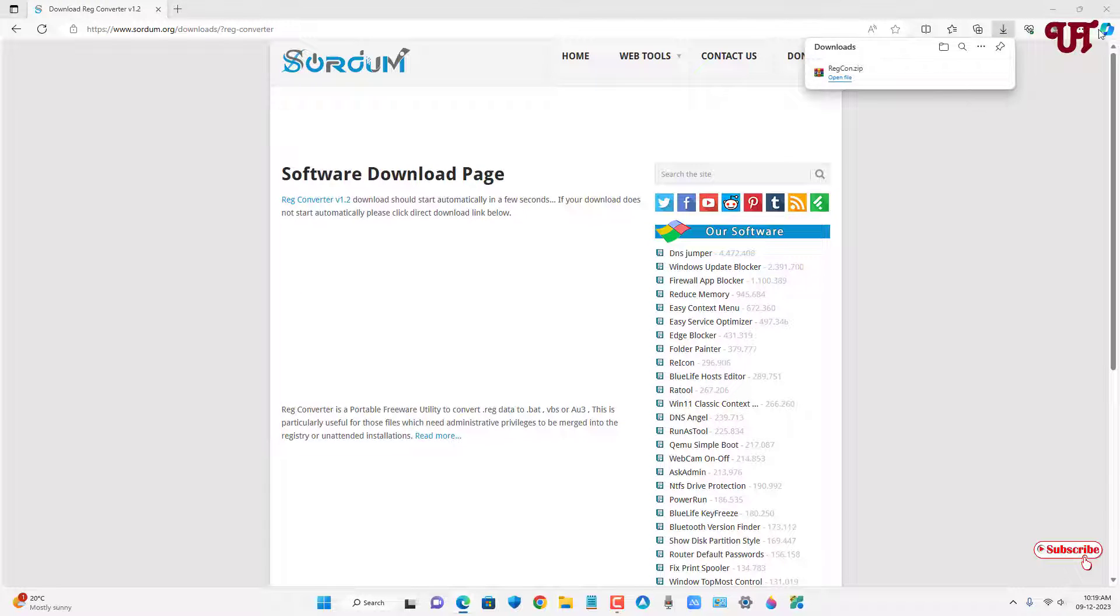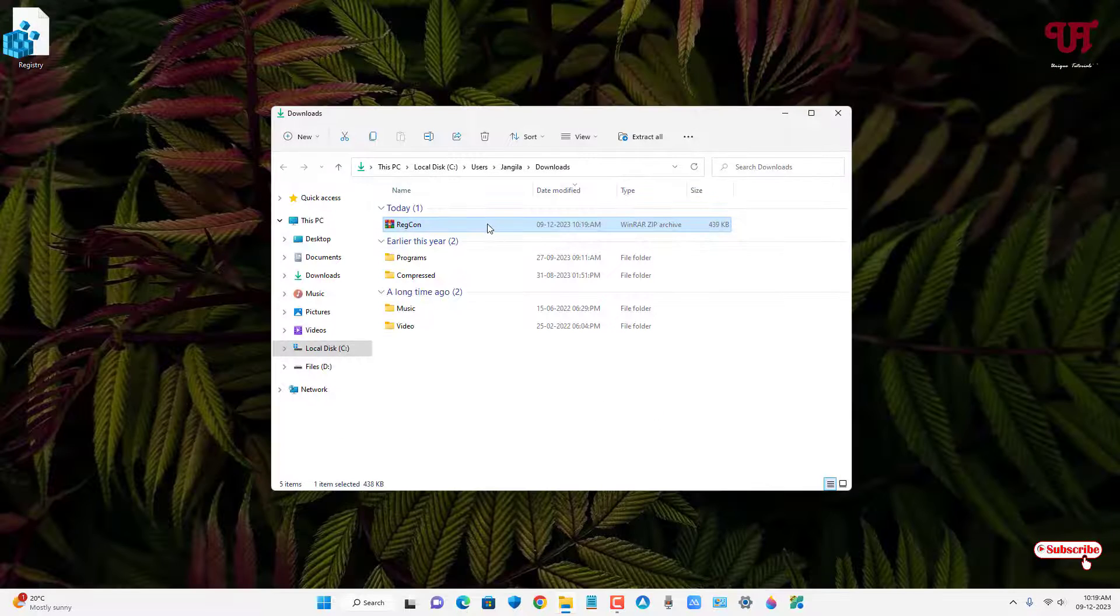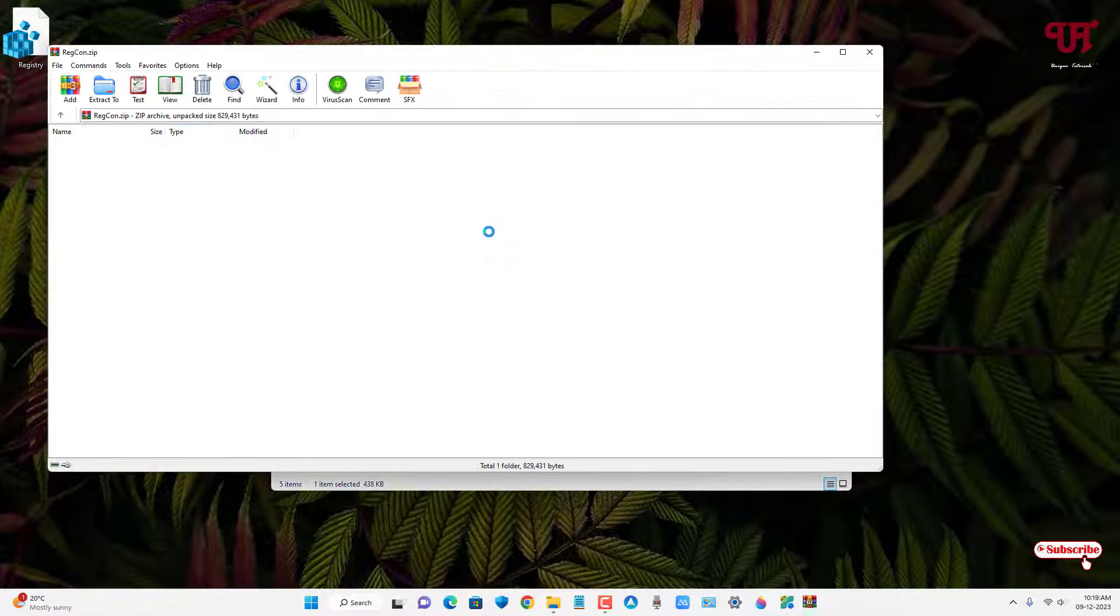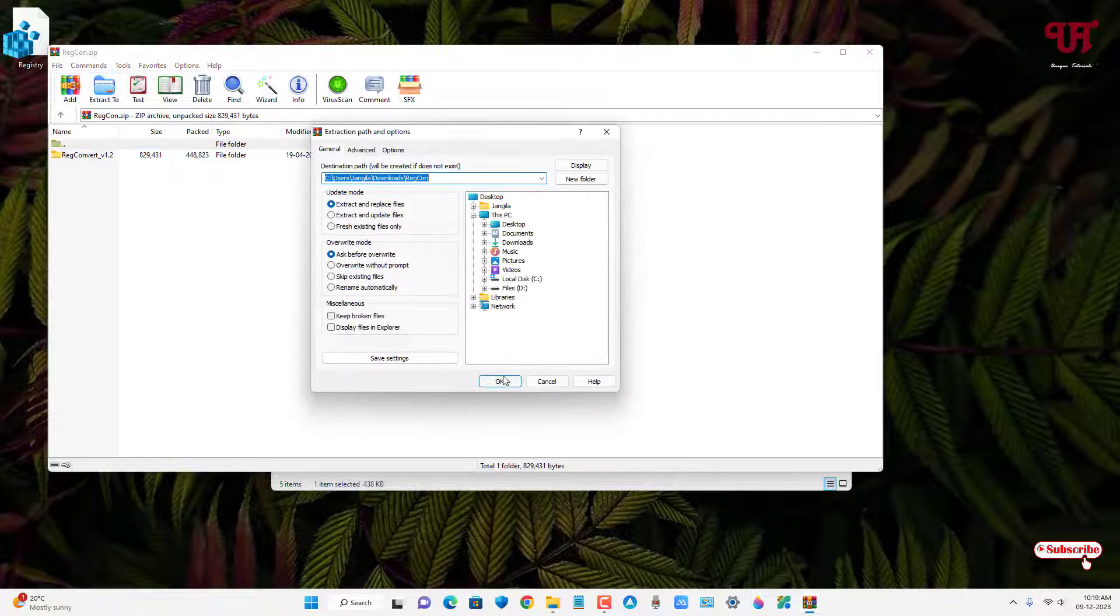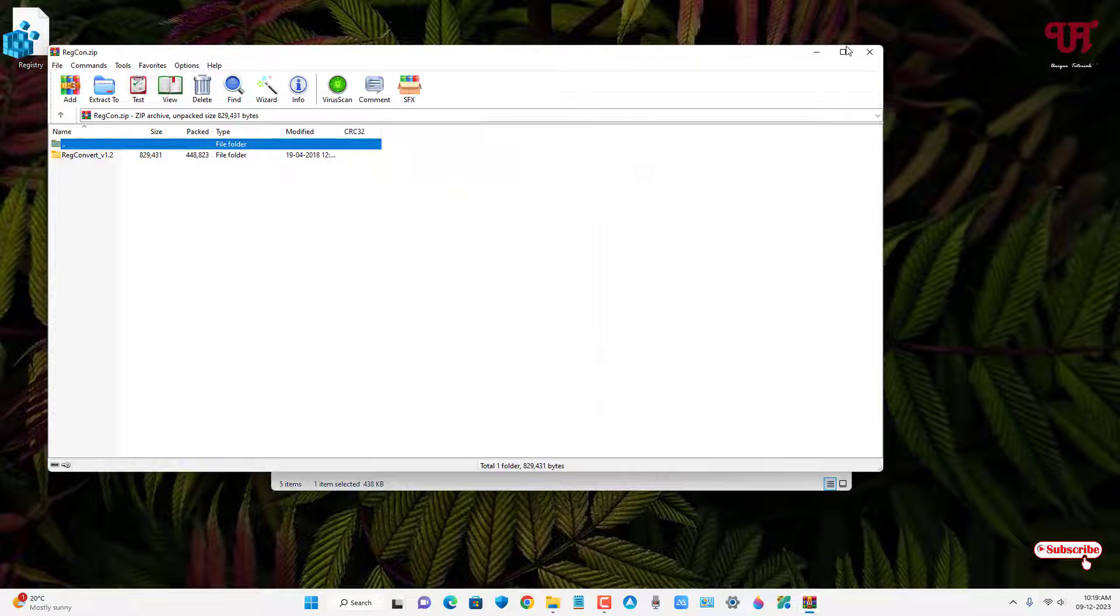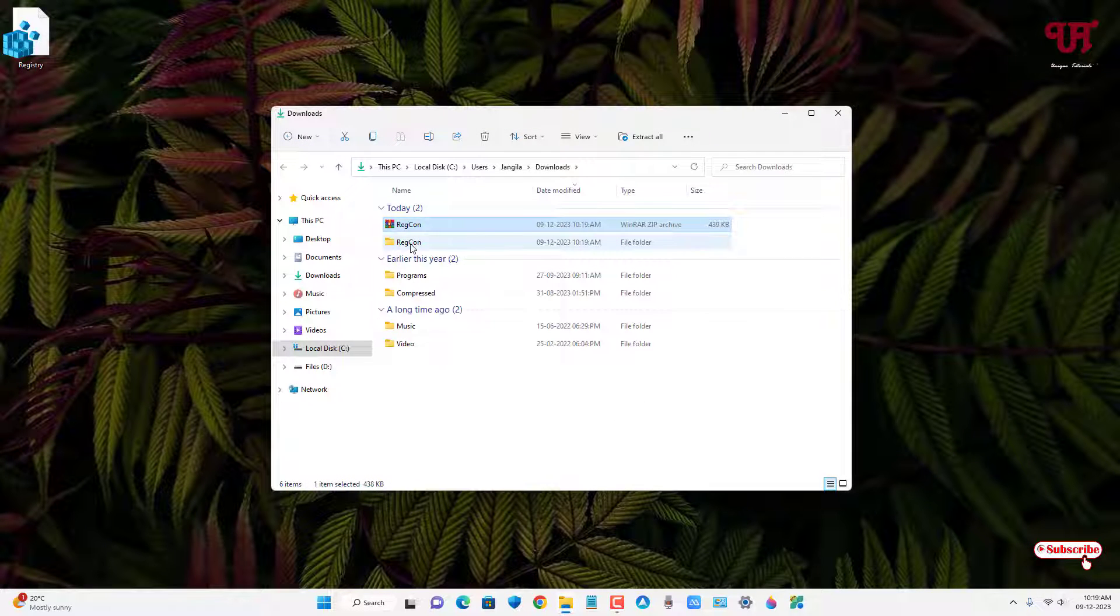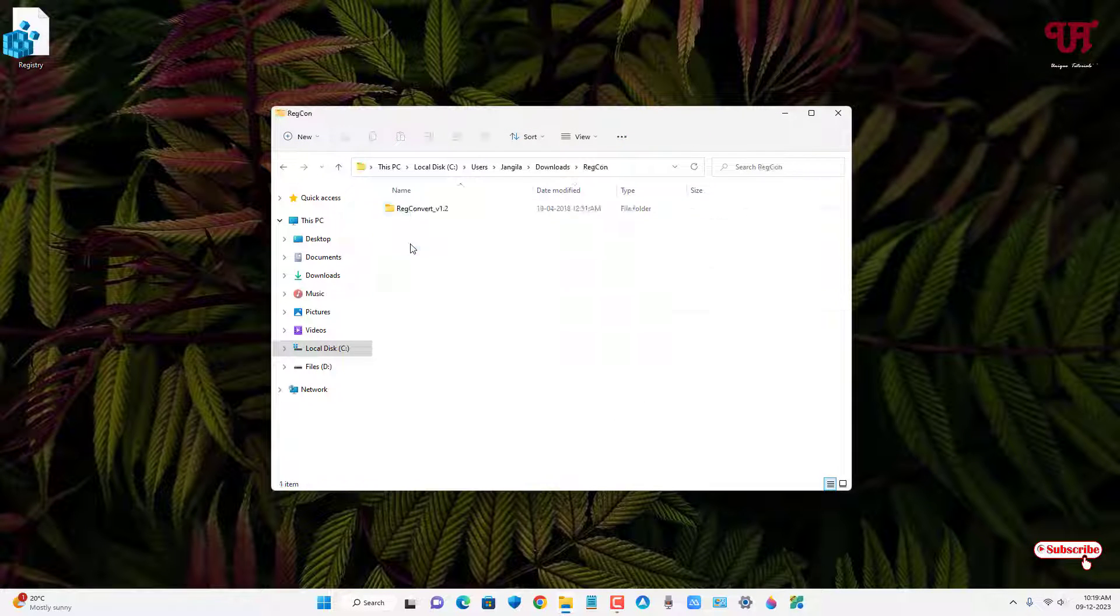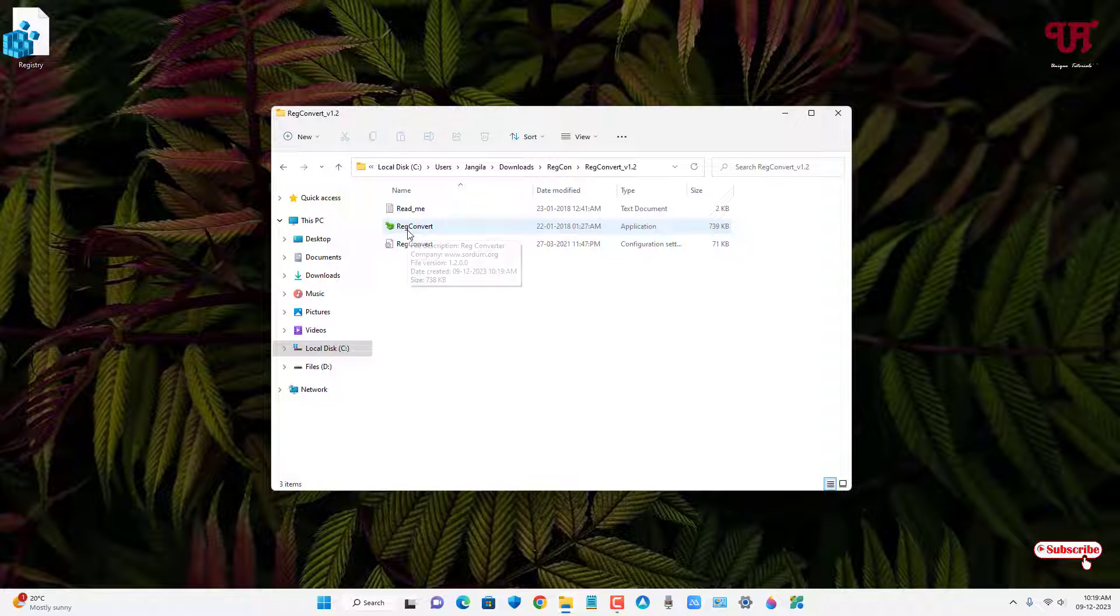Just double click it to extract this file. Now just open the extracted folder. You can see here the second file is the application.